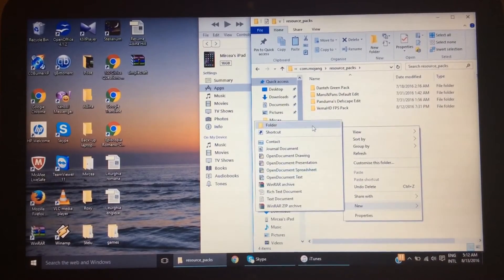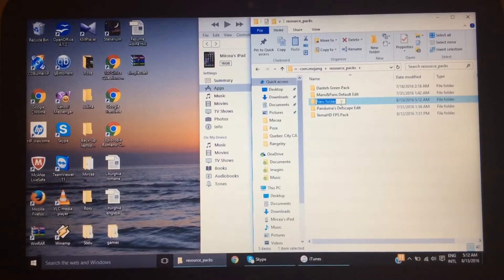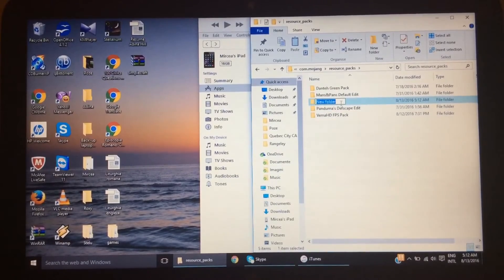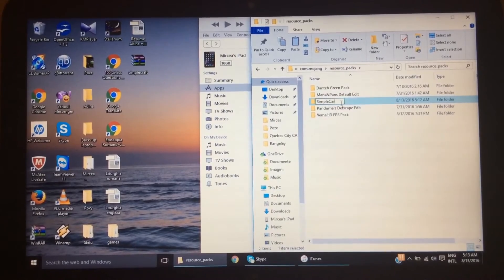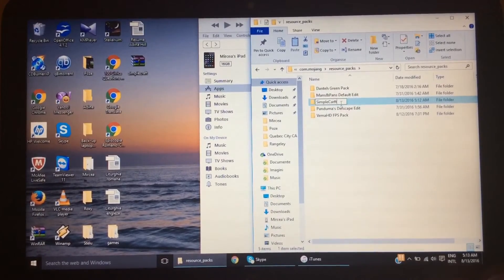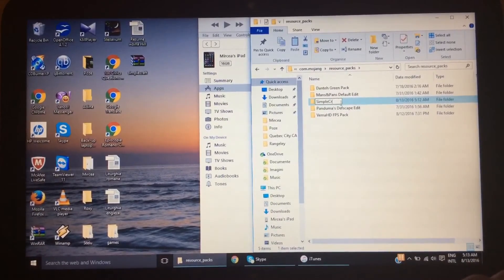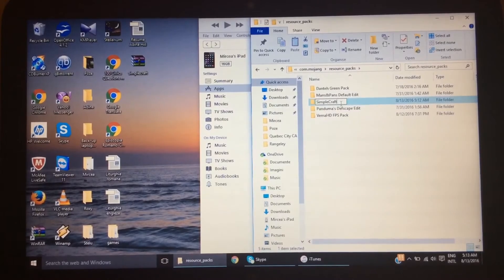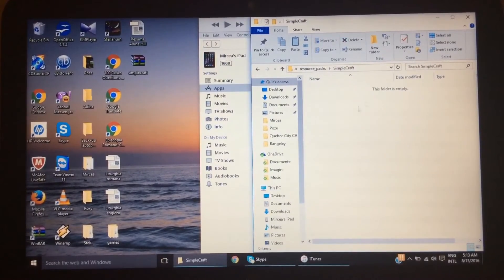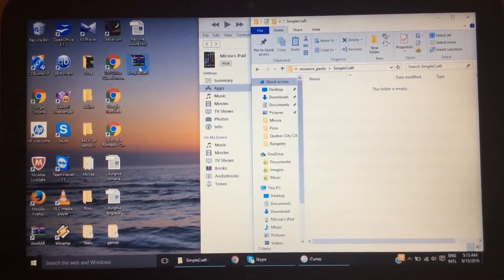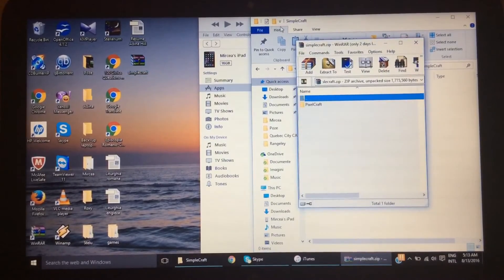In your resource packs folder you want to create a new folder. Right-click and click New Folder if you're on Windows — if you're on a Mac this will not work. Title the folder whatever the texture pack is — so like 'SimpleCraft.' Then click off it or press Enter, and double-click it to open it. It'll be an empty folder.